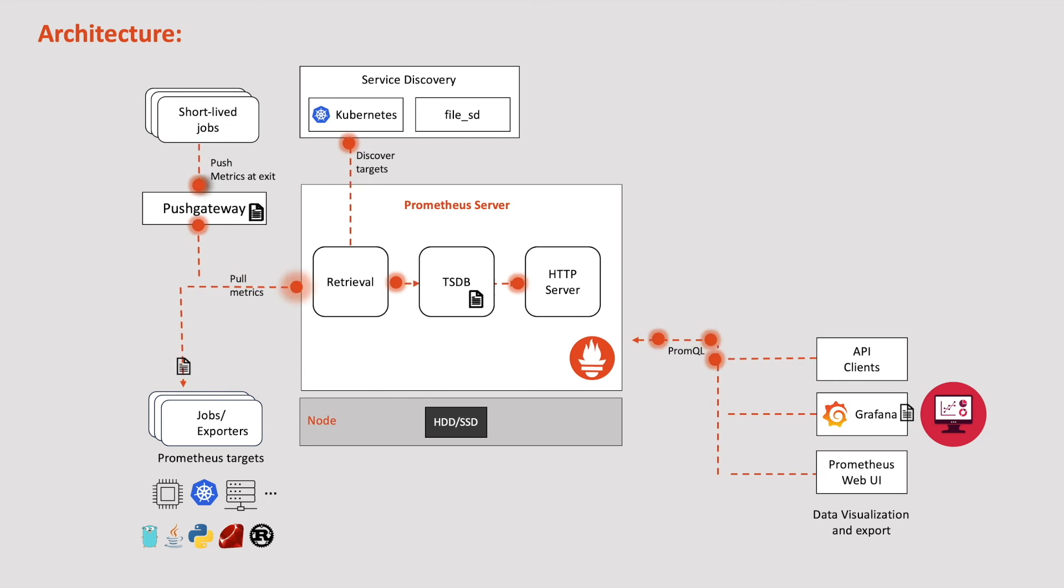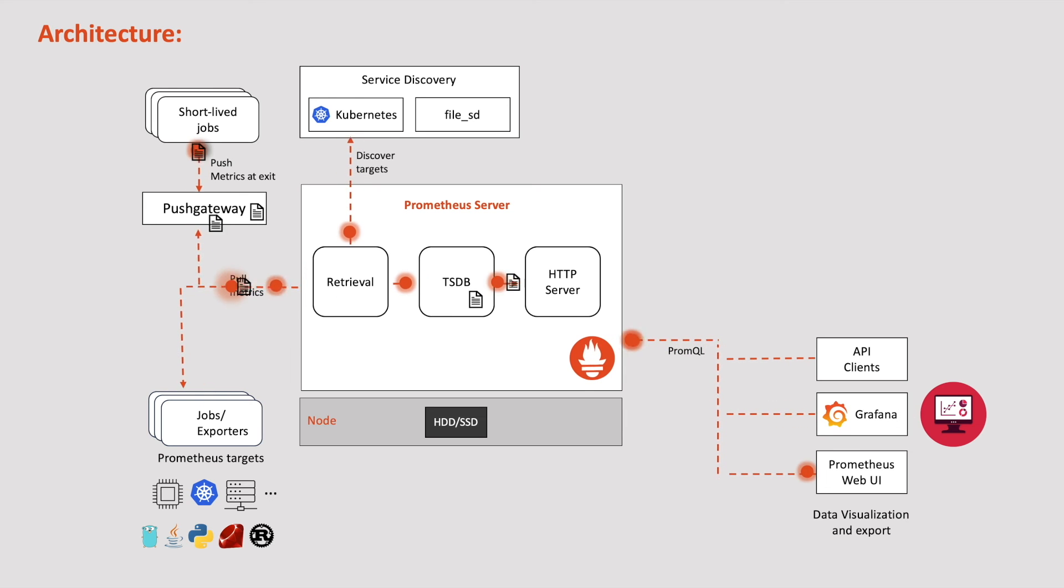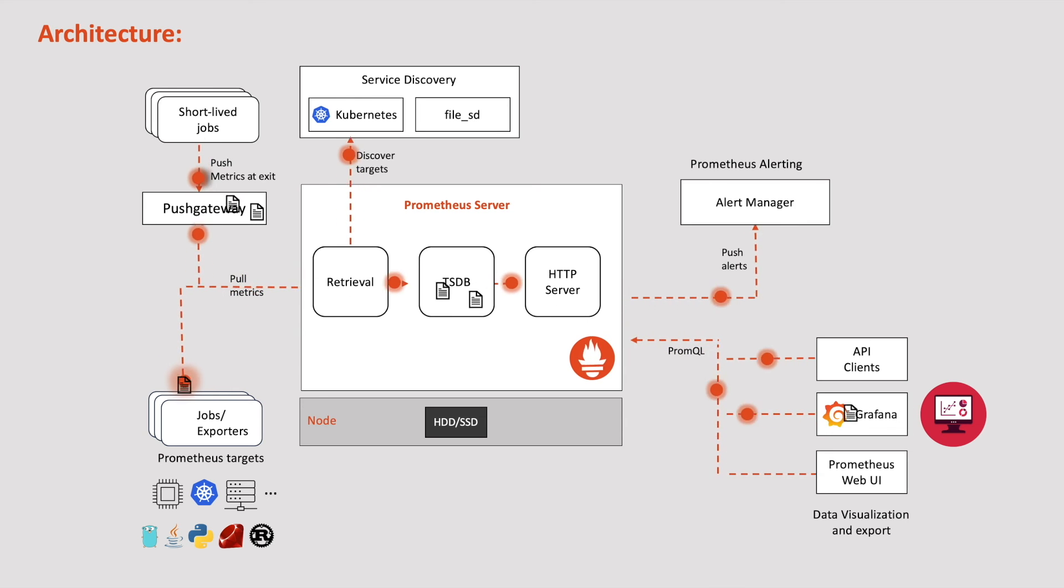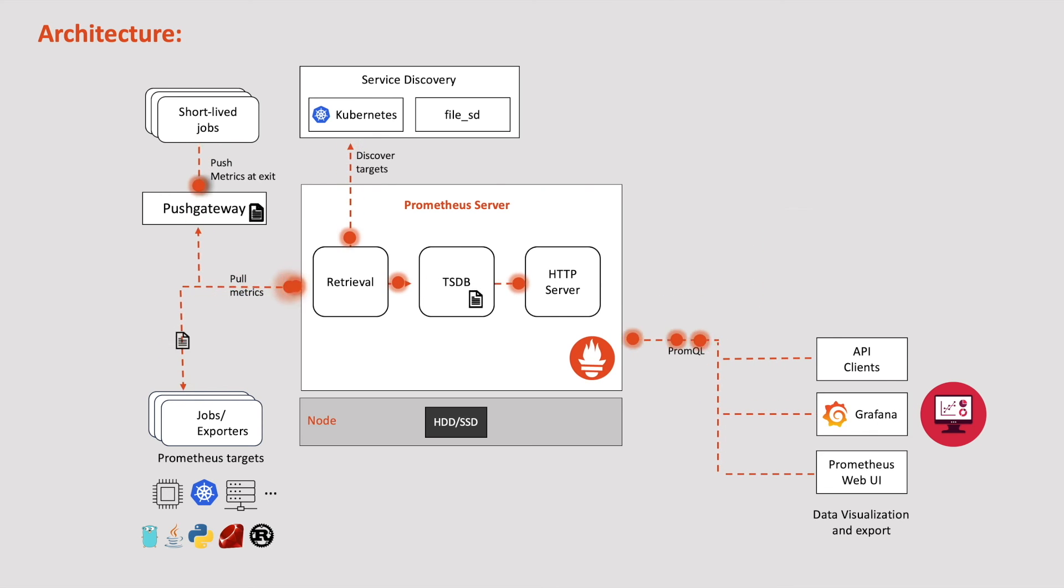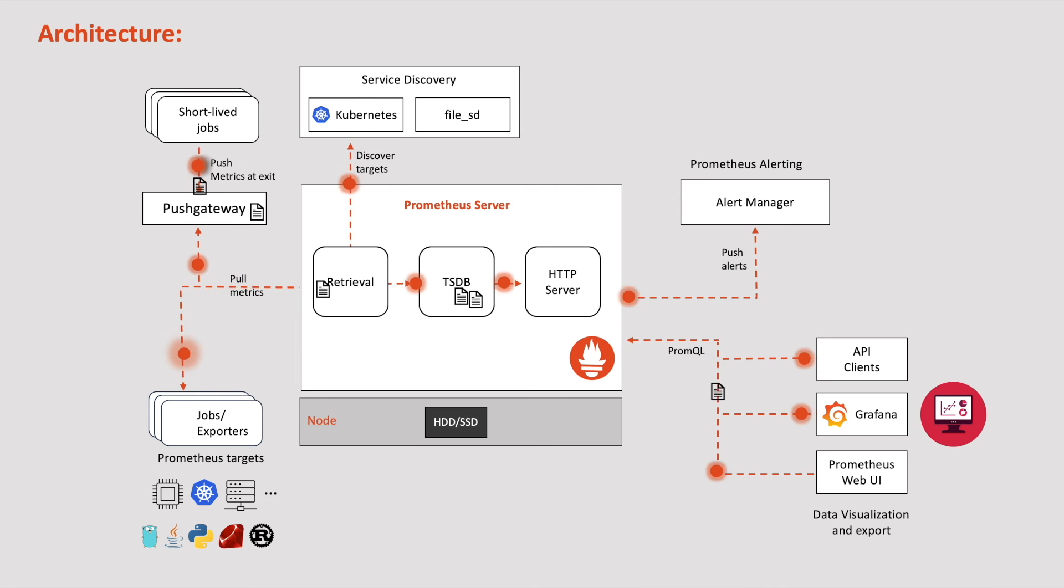These metrics are not just used for dashboards, but also used to receive notifications when something goes wrong. With Prometheus, we have the capability to define rules to receive notifications on meeting certain conditions. When these alerting rules are met, the Prometheus server triggers the alert manager.